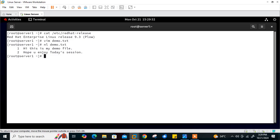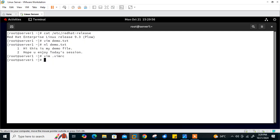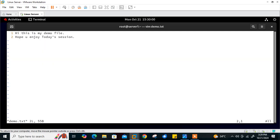I'll open the hidden file dot vimrc. By default it's blank. Let's add the first entry: set the line number permanently. In insert mode I type 'set number' — this will add a number to each line on the left-hand side. After saving and quitting, if I open my older file demo.txt you can see the line number is set.